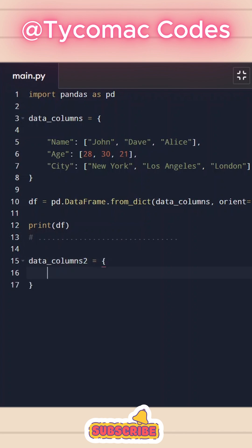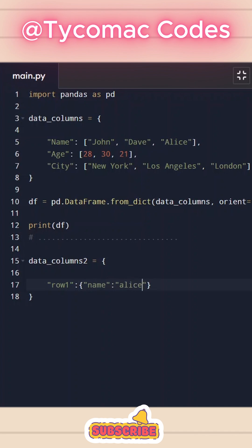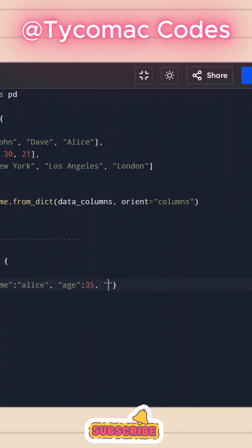And I'm going to initialize again a dictionary and let's call this row one. And we can pass another dictionary here, and we can do name. Name and value will be Alice, age, and city will be like, let's say London.